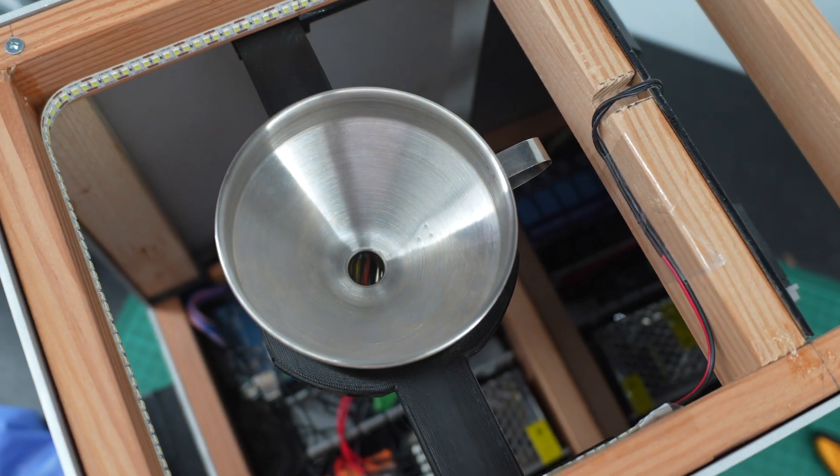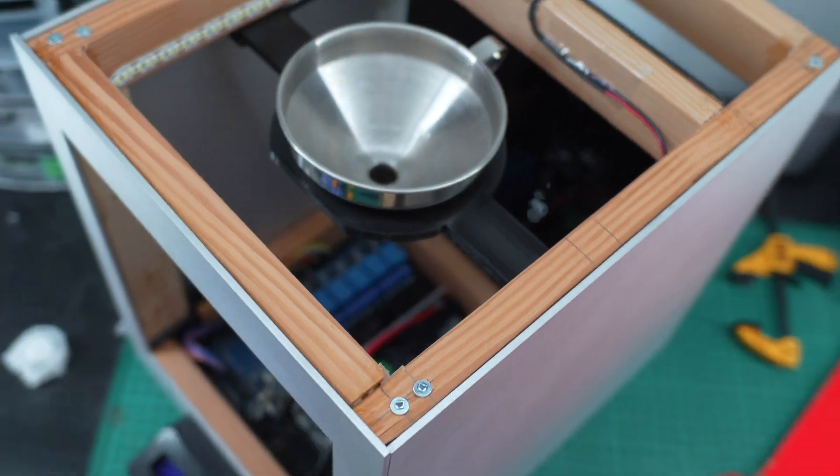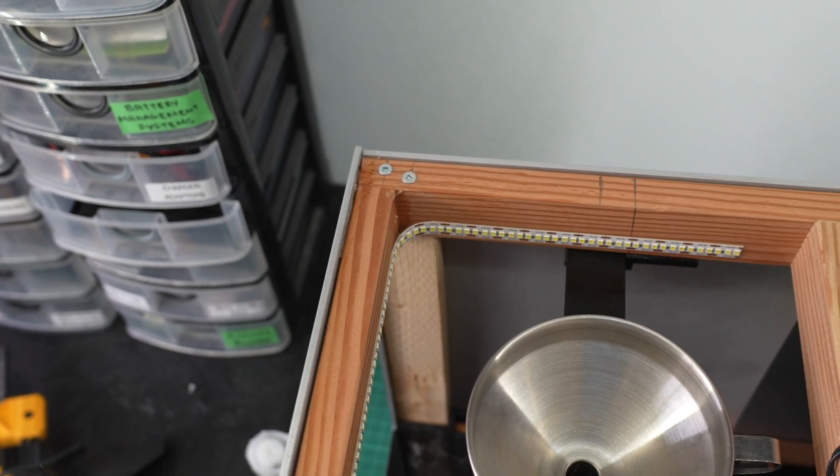Finally, I added some LED strip lighting so the user can see their drink being poured. And that's it!